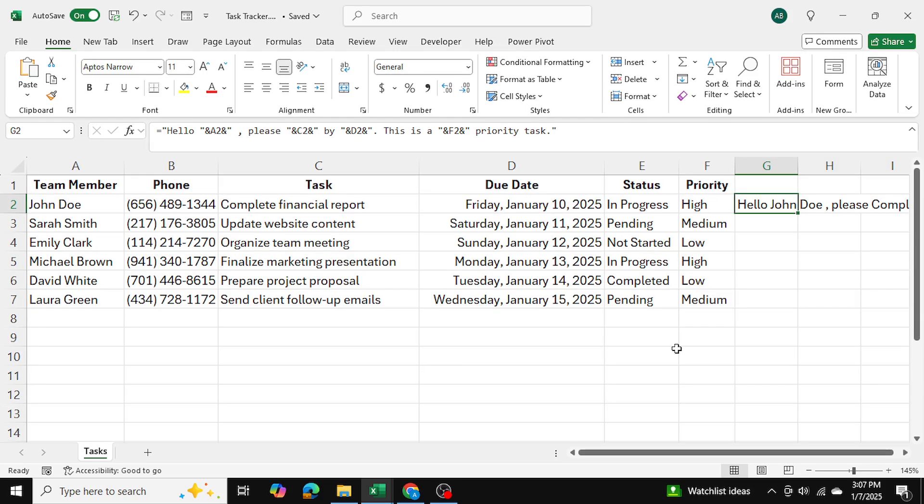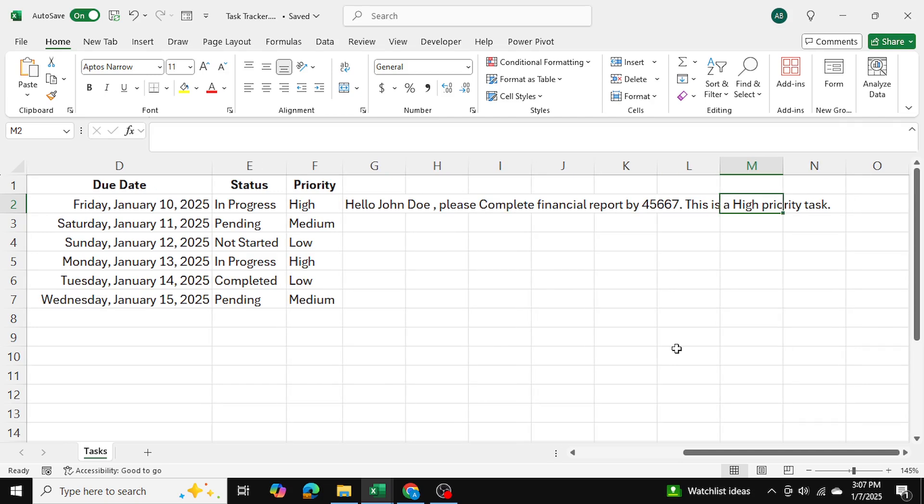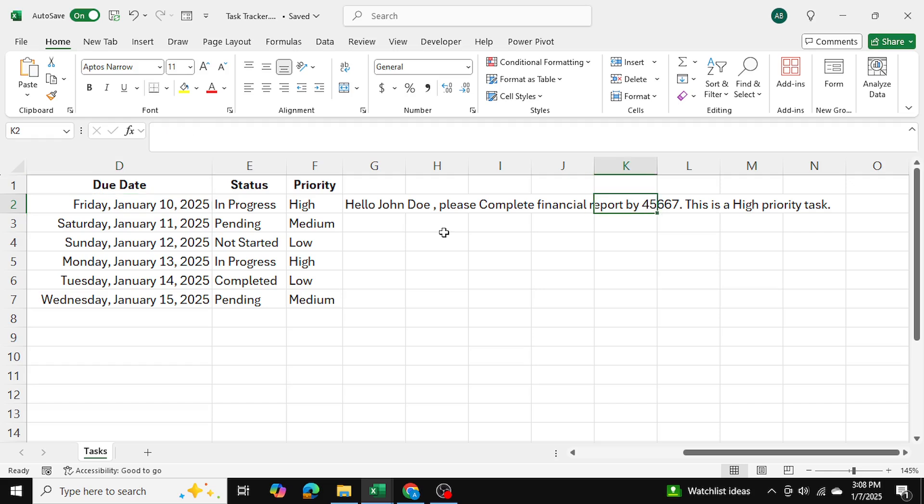So as you can see over here, we have the message. And there are some mistakes in it. It says Hello, John Doe, please complete the financial report by number. This is a high priority task. So there are two things that we need to fix here. Number one, which is the obvious one is that the date is coming up as a number because in Excel, this is in date format. And number two is that we have some capitalization issues. So as you can see, this should be lowercase, and this H should be lowercase as well.